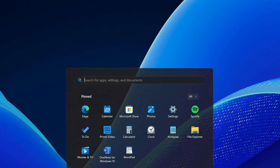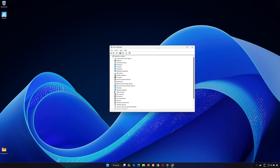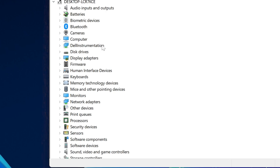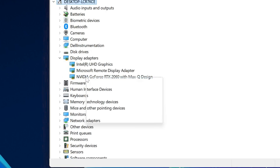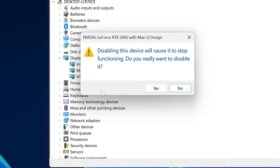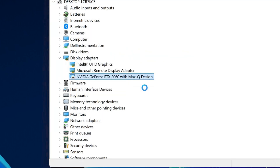Search for Device Manager in the Start menu and open it. Expand the Display Adapters section, locate your graphics card, right-click on it, and select Disable Device. Confirm the action, then right-click again and select Enable Device.